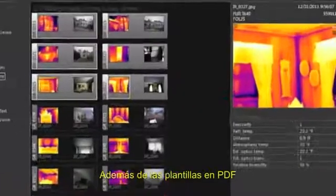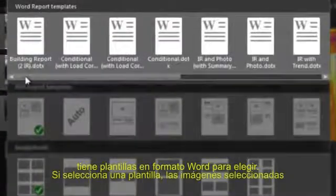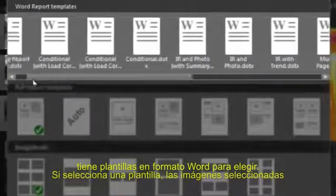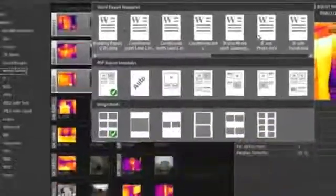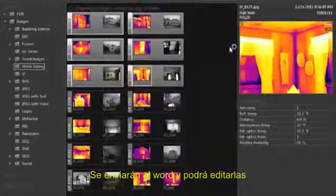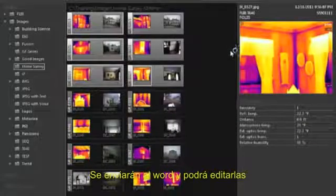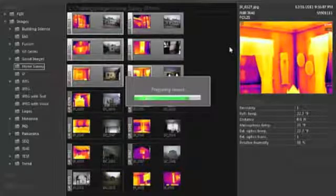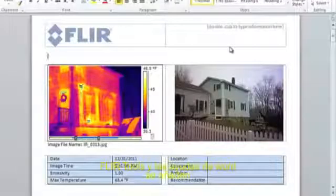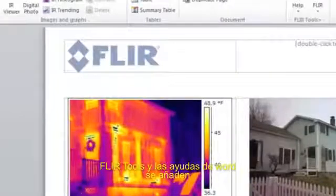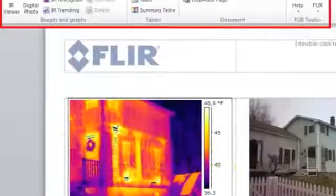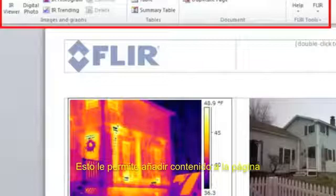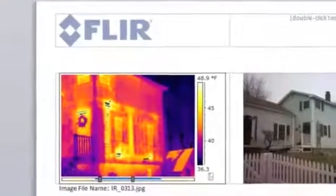In addition to the PDF templates, you now have several Microsoft Word templates to choose from. If you click on a Word template, the selected images will be sent to Word and a new report will be made as an editable Word document. FLIR Tools installs as a Word add-in, which allows you to add content to the page and create or edit Word templates.